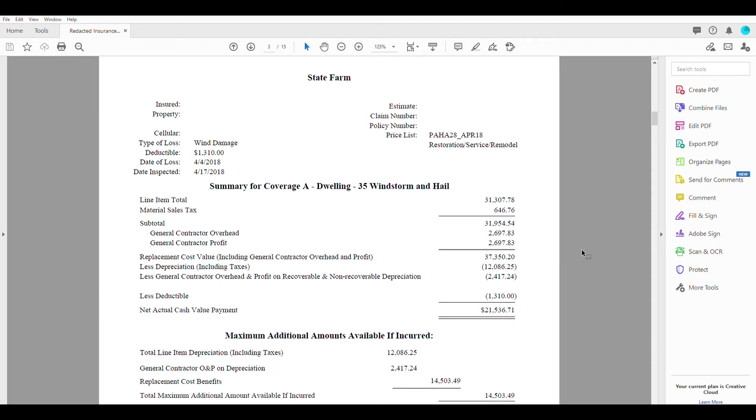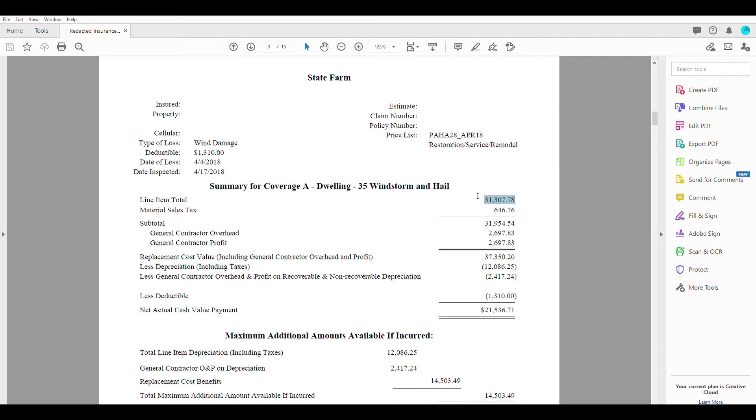So that's before tax, before contractors overhead and profit, everything. So this is a number we don't really use this number too much because we want to be looking more down here.